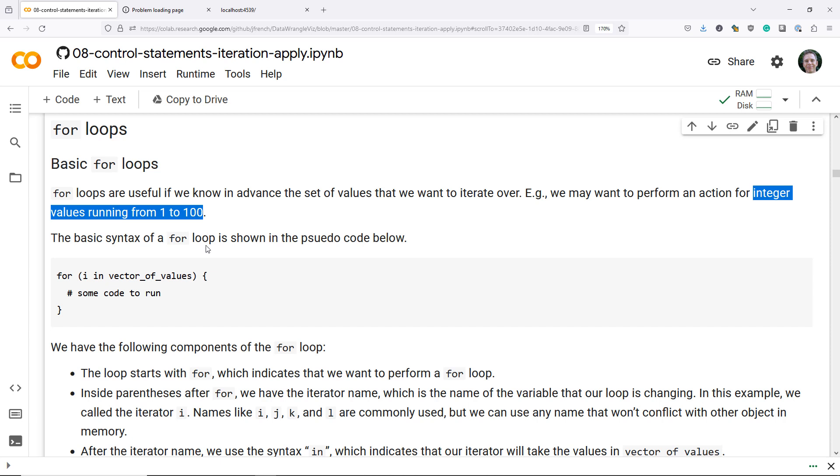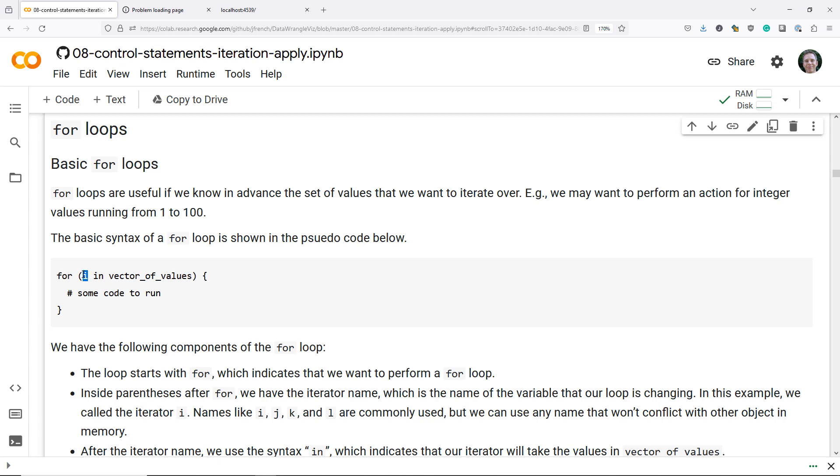So here's the basic syntax for a for loop. We start with a for function, we have a space, and then we have open and close parentheses. Then we have the index that we are iterating over. It's very common to use iterators like i, j, k, l, etc, but we can give it any name we want.